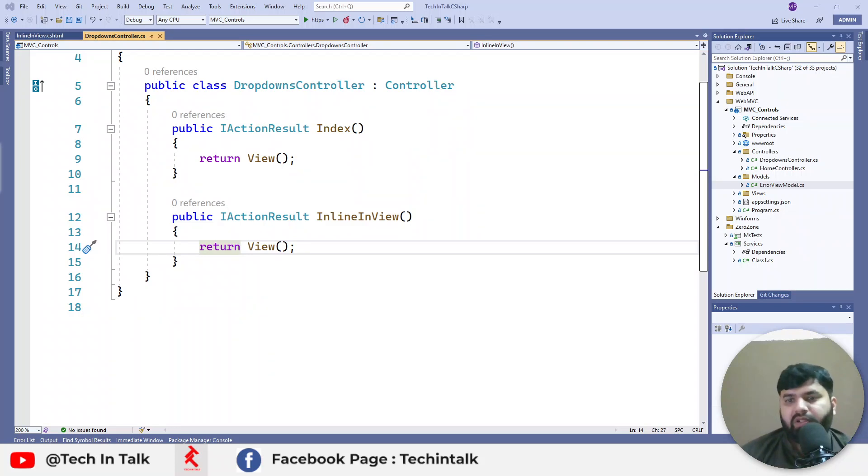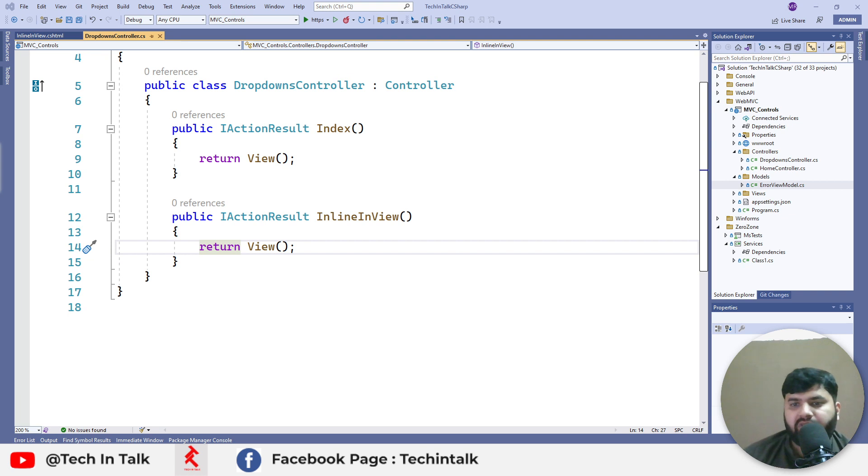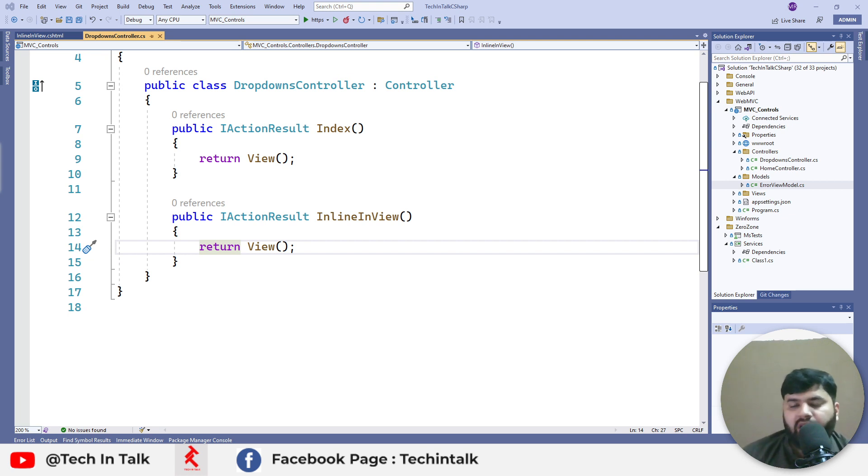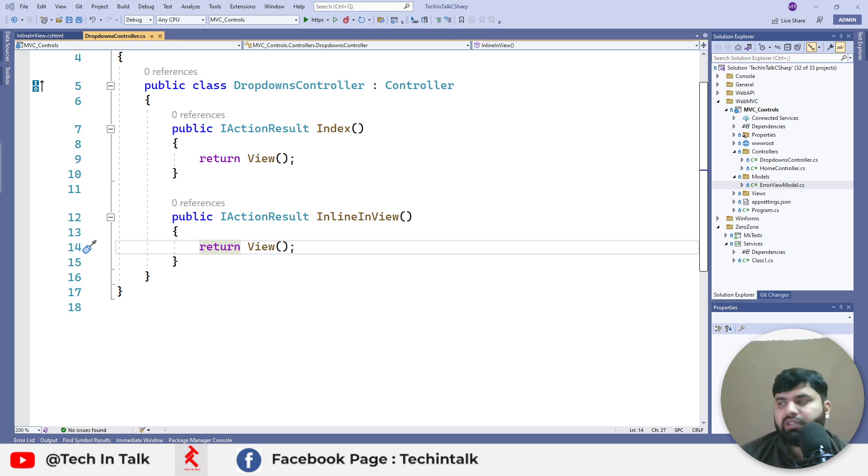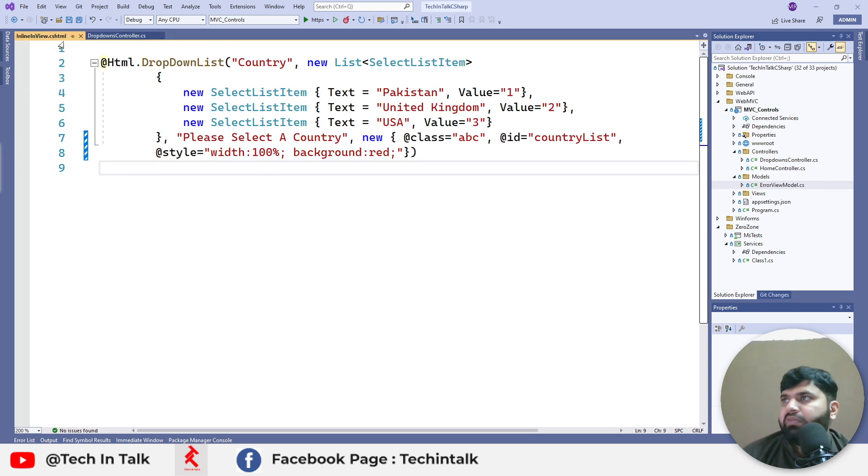Assalamu alaikum, welcome to Tech and Talk. This is the second episode of ASP.NET MVC dropdown videos. Last episode we saw how to populate the dropdown by putting everything inside the view.